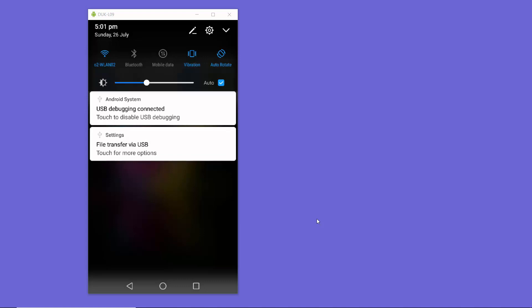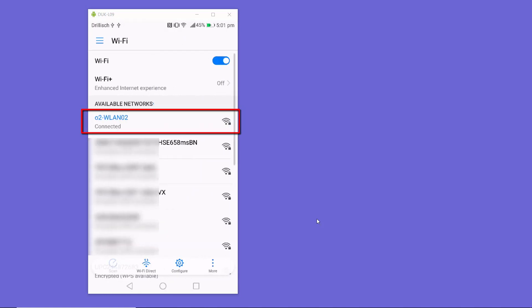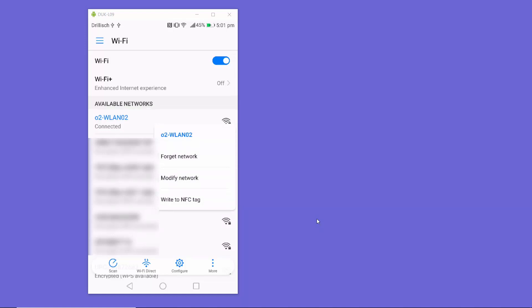First of all, just open your Settings — I'll click on the Settings icon here. Then click on the Wi-Fi option. Here you will see all the Wi-Fi connections. What you need to do is click on the Wi-Fi connection you are currently connected to.